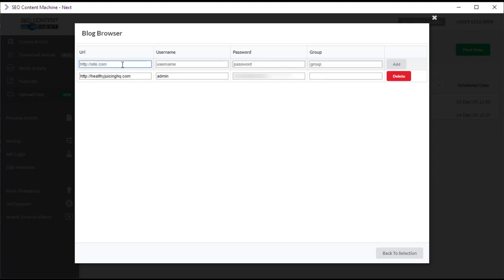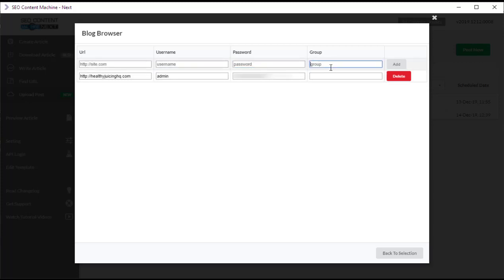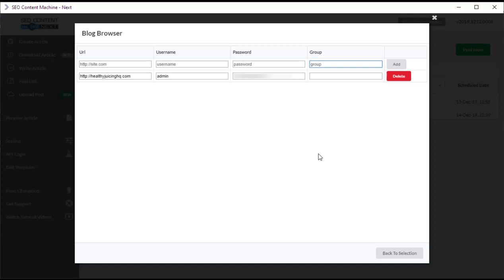Here you want to type or paste in the URL of the blog you want to add a post to. This must be a WordPress blog. You might add the username and the password. If you want to group your blogs later, you can add a grouping. Once you've added the details, you press add.